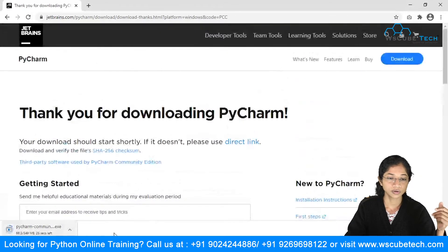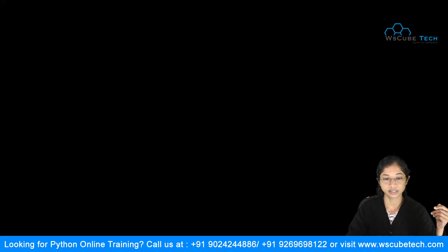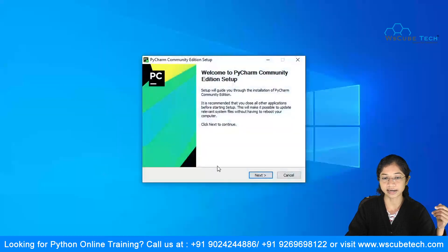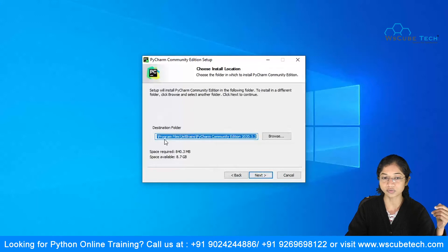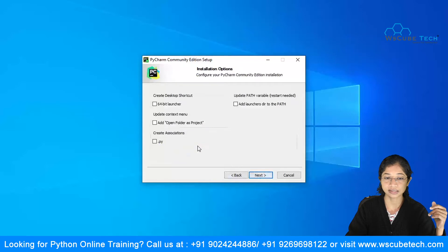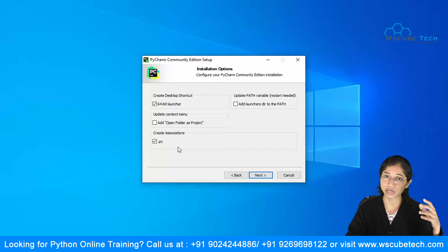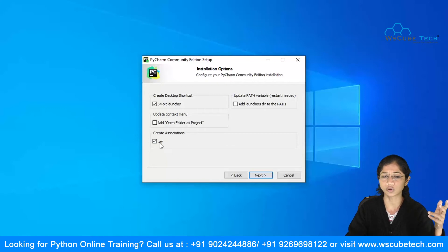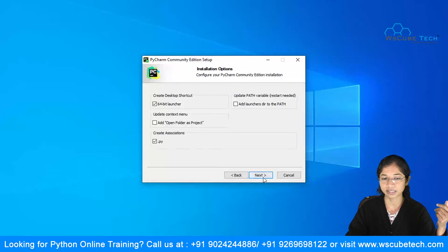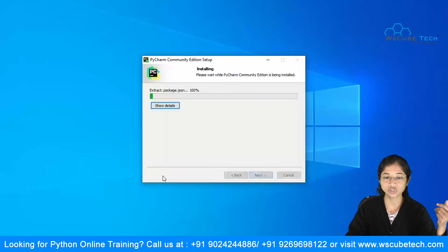You can see it's getting downloaded — just be patient. Once downloaded, double-click it and grant permissions by clicking Yes. You'll see the PyCharm Community Edition setup. Click Next, review the destination folder where PyCharm will be installed, and click Next again. Since my desktop is 64-bit, I'll check that option. I'll also check the option to associate .py files so they open with PyCharm by default. Then click Next and Install.